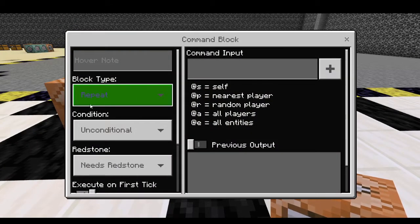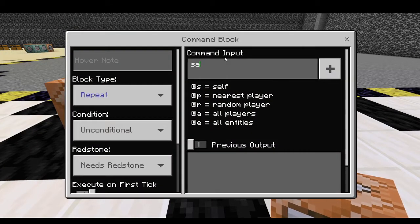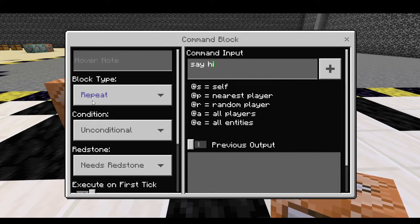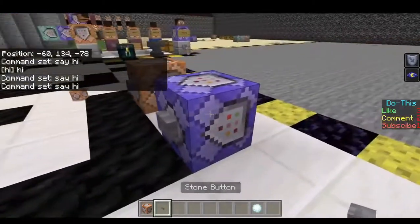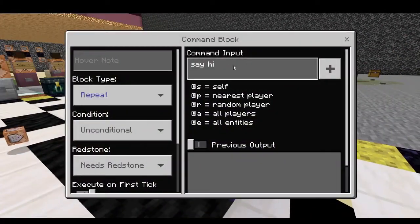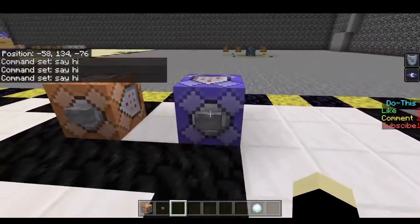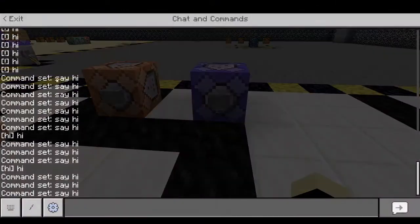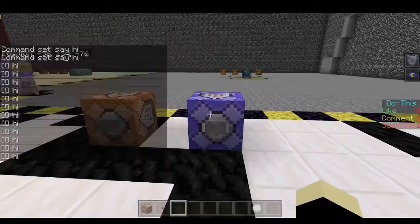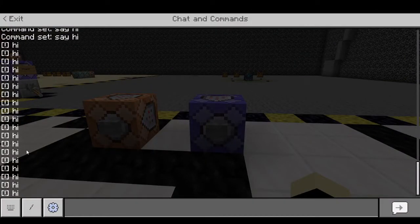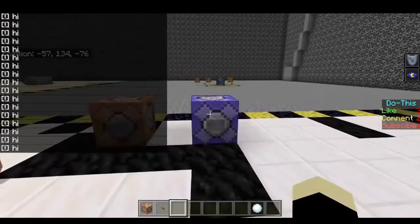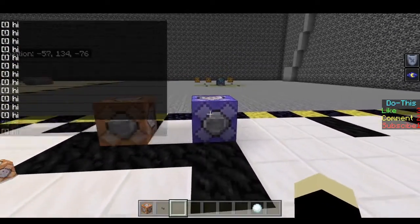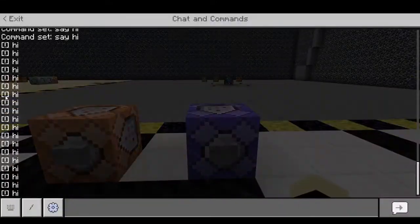Let me show you how to change the type in this GUI — you simply click right here. Let's go ahead and put a repeat command block that says hi. Now when we send a signal to this command block, it's going to execute this command on every single game tick, so you're actually going to see 20 highs pop up in chat. Actually a little more than that depending on the button length — I believe it's 1.2 seconds, so it would actually be 24 highs in chat right there.